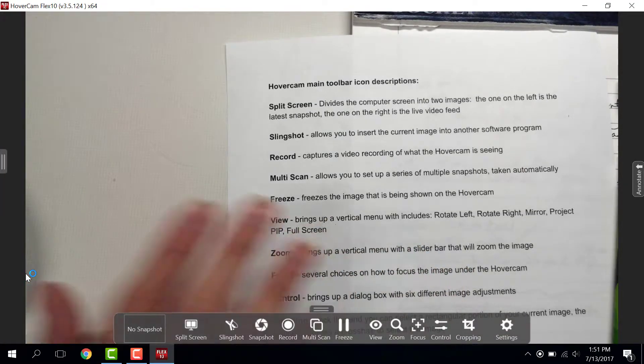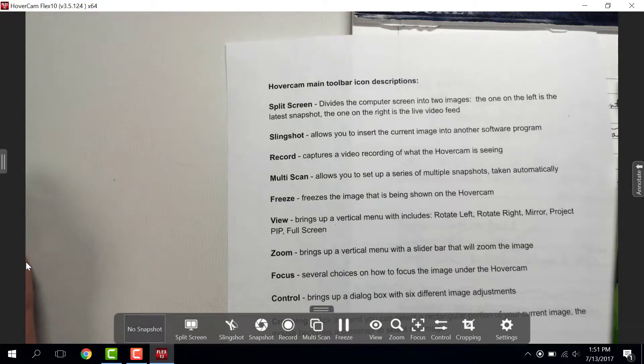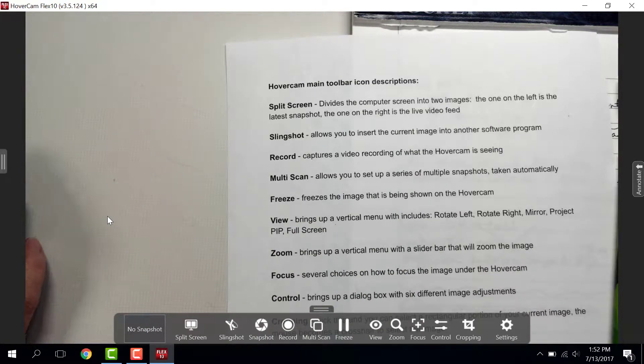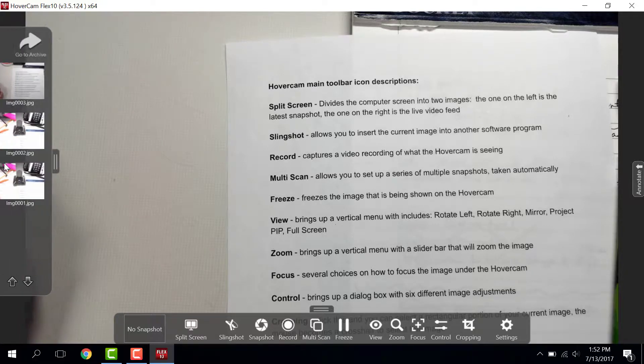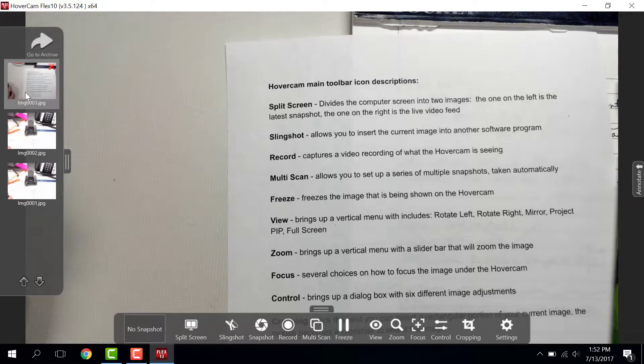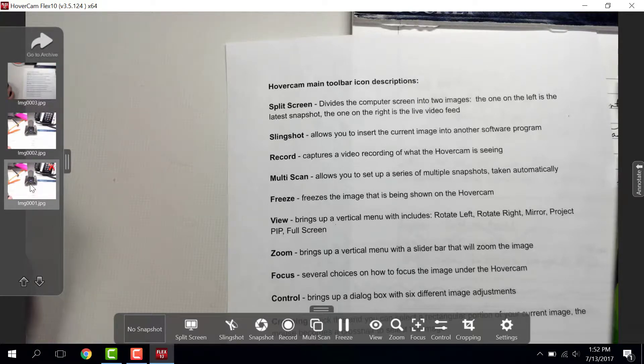There are three menus that you can use while you're in the live feed. The one on the left is Archive, or the last images that you've taken with the Hovercam.